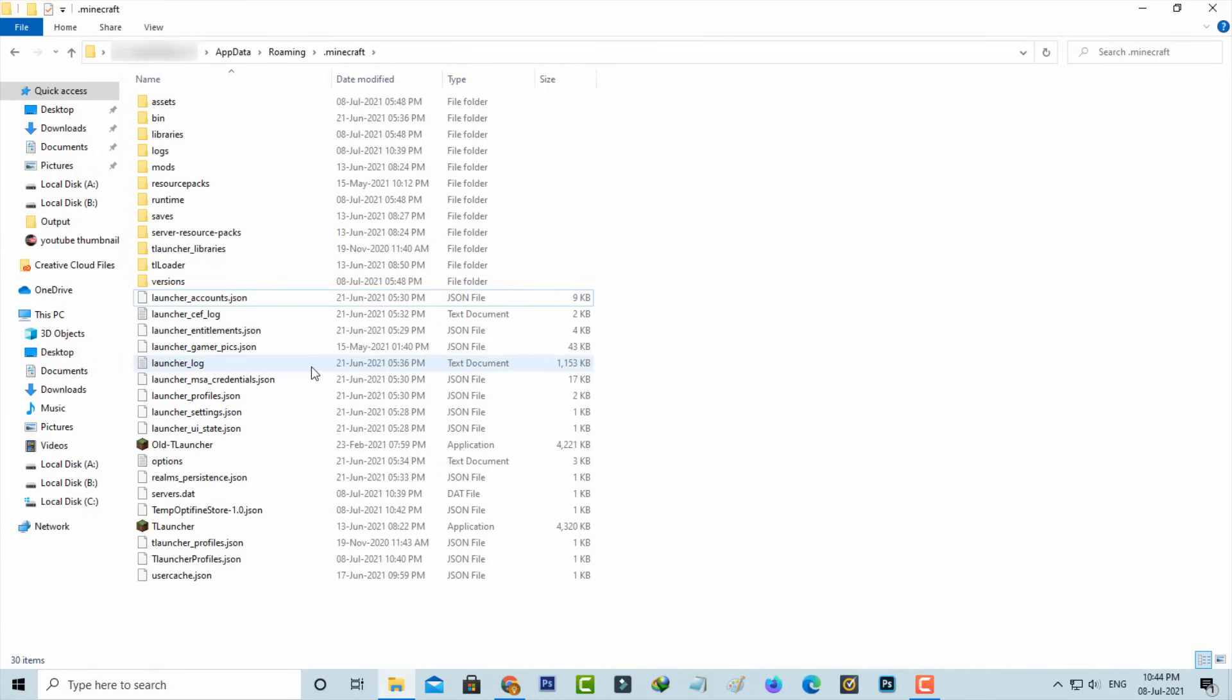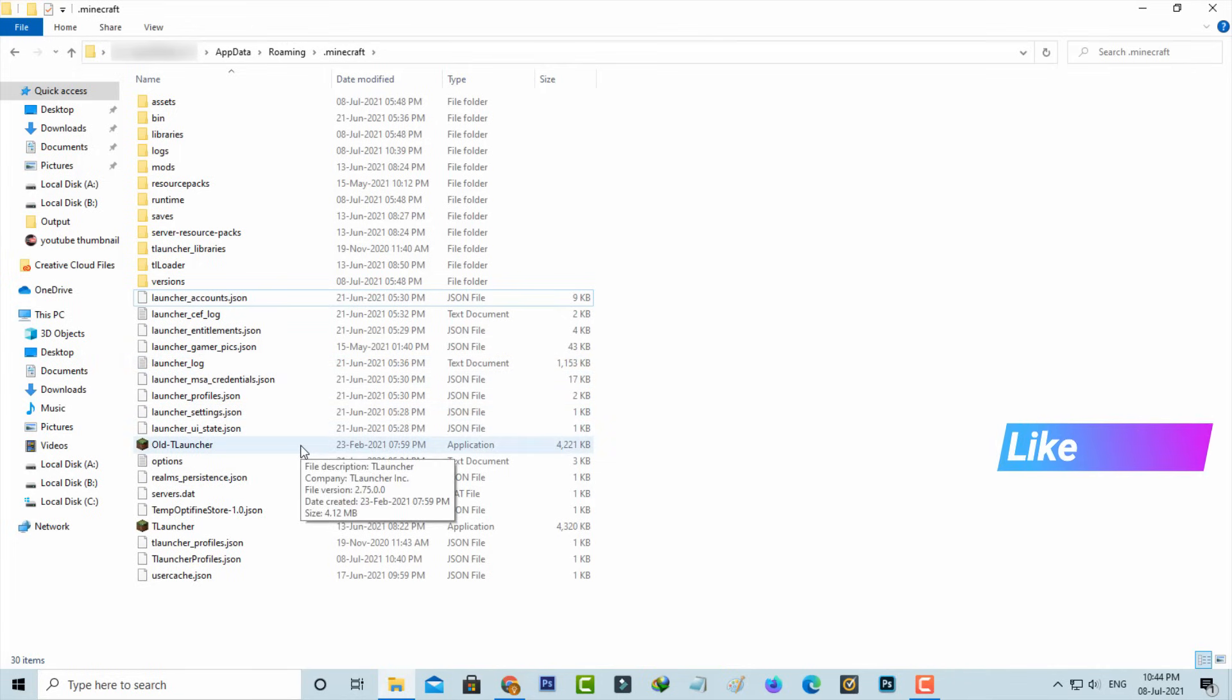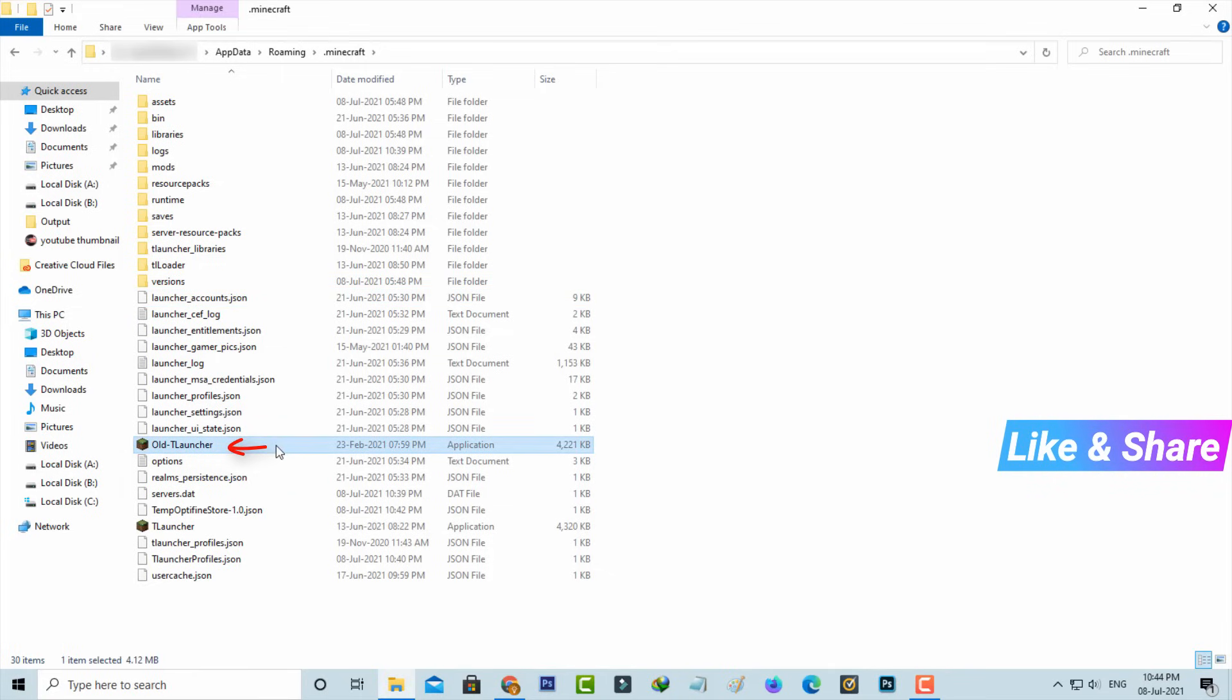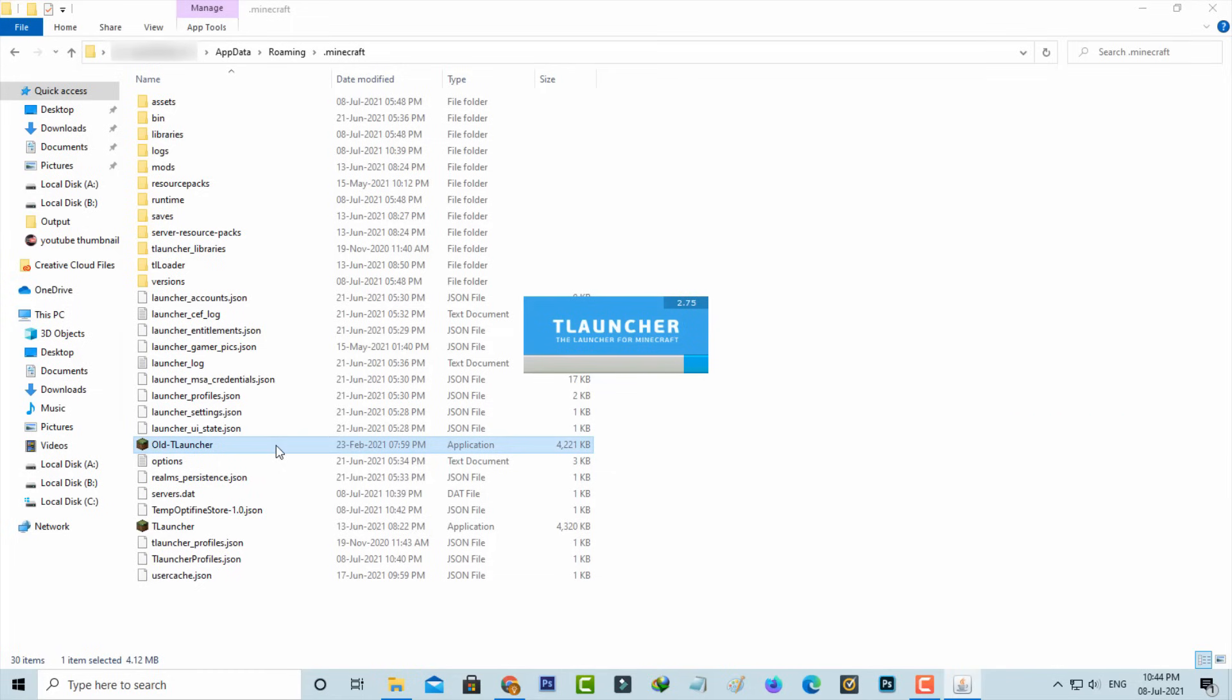At the same time, if you'd like to open the old version of Minecraft, just press this setup file, old T-Launcher, and it starts loading.